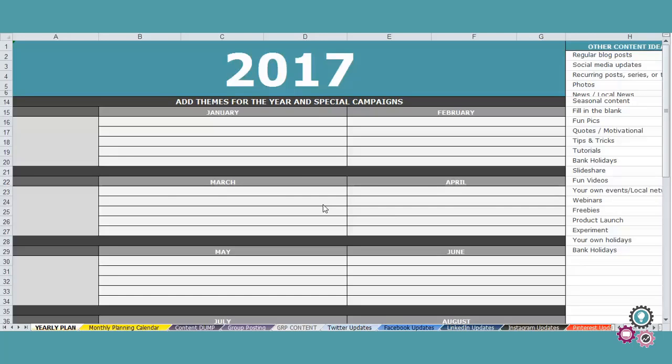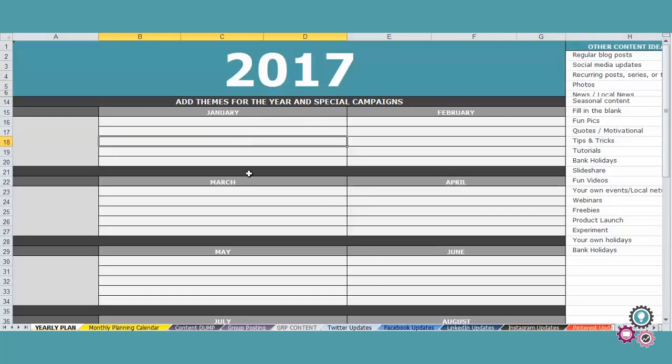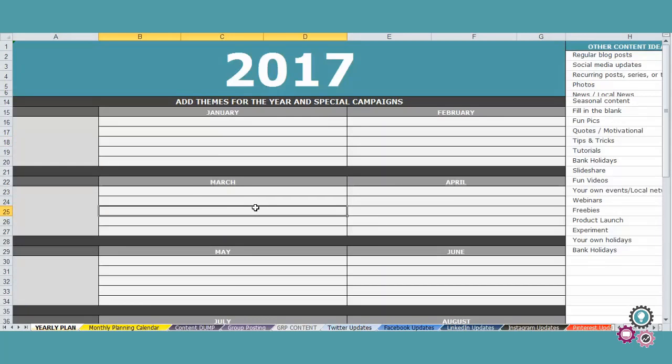So either be launches, retreats, workshops, freebies, giveaways and so on. Write it all down in the specific months that things are happening.